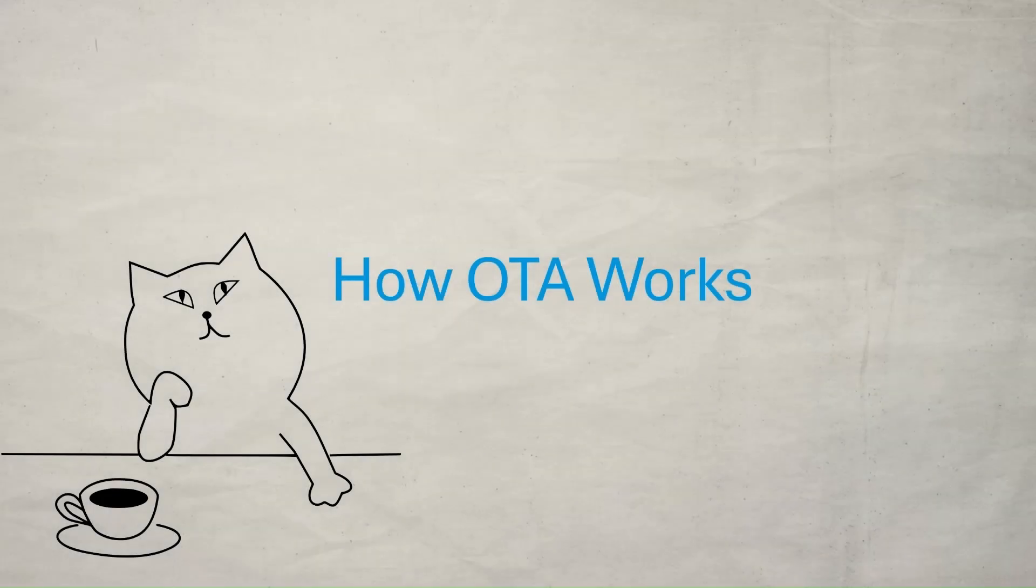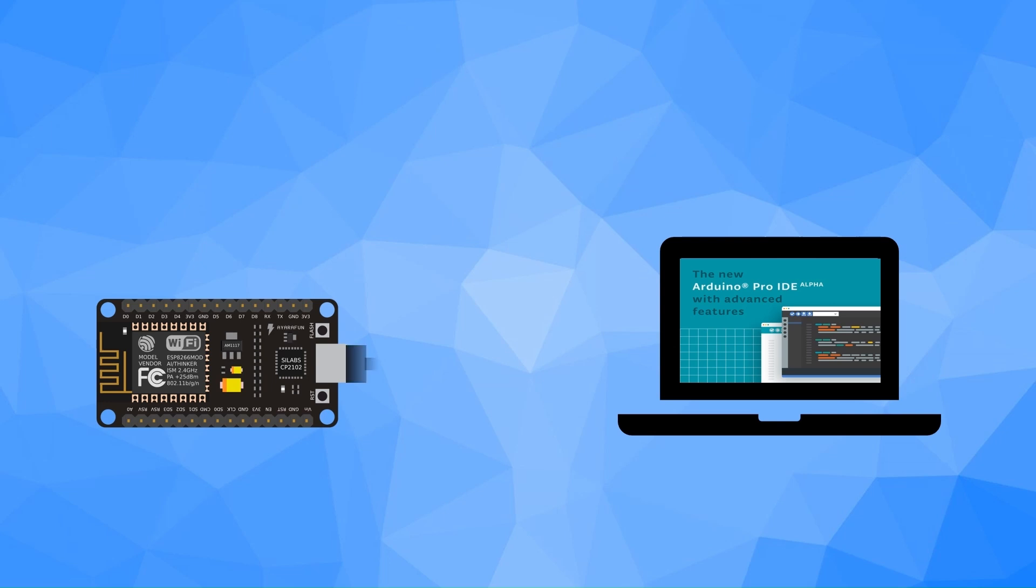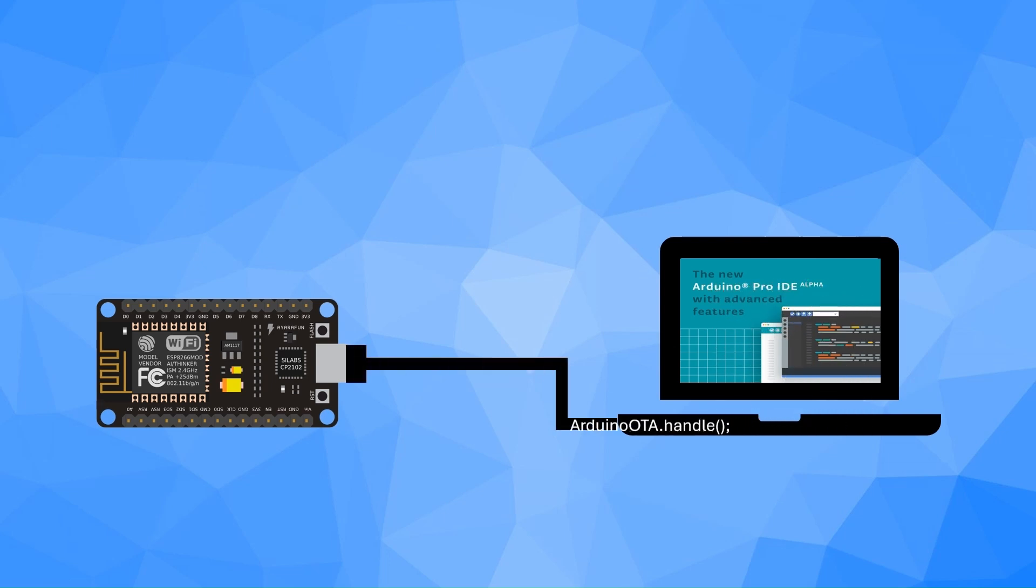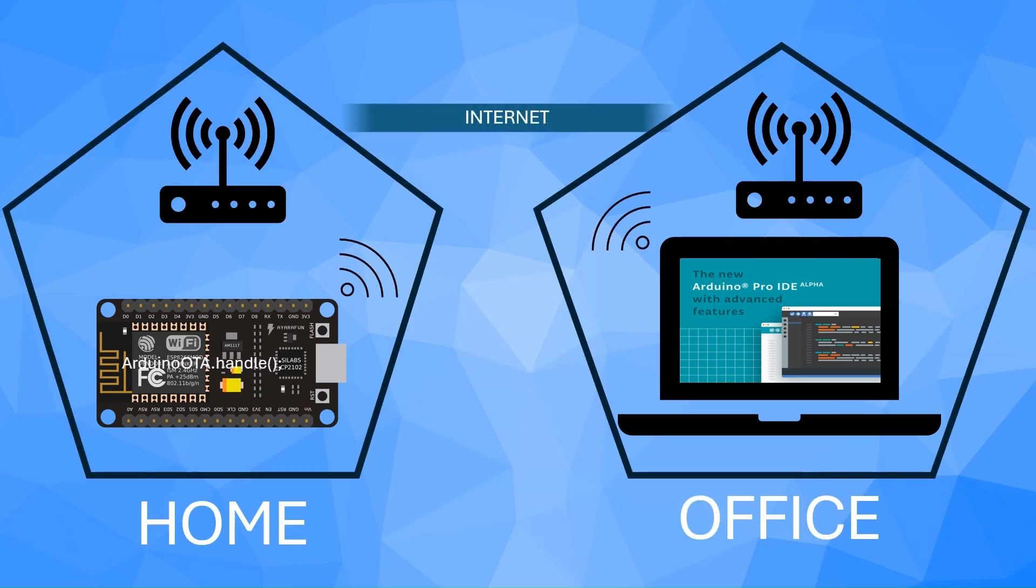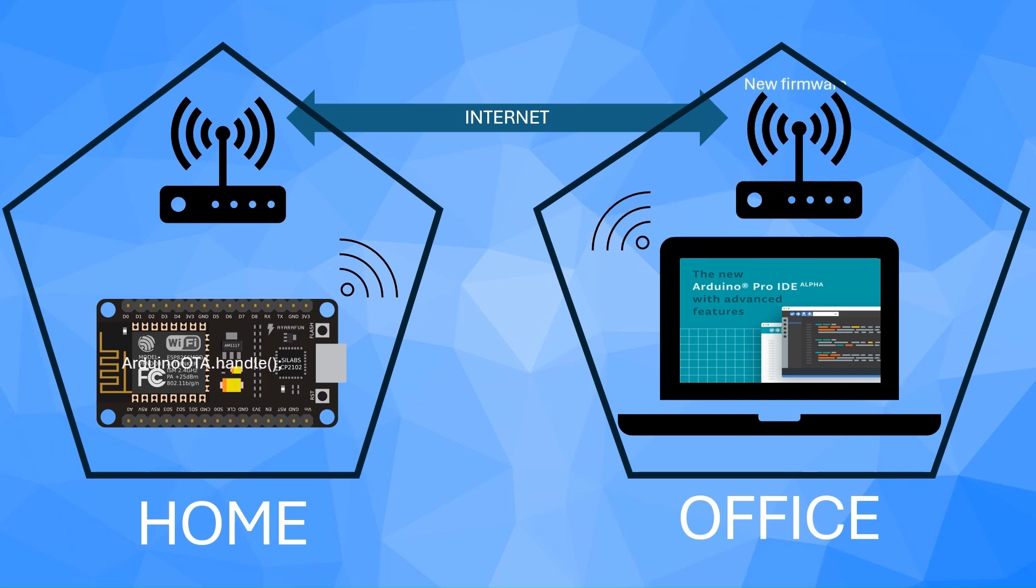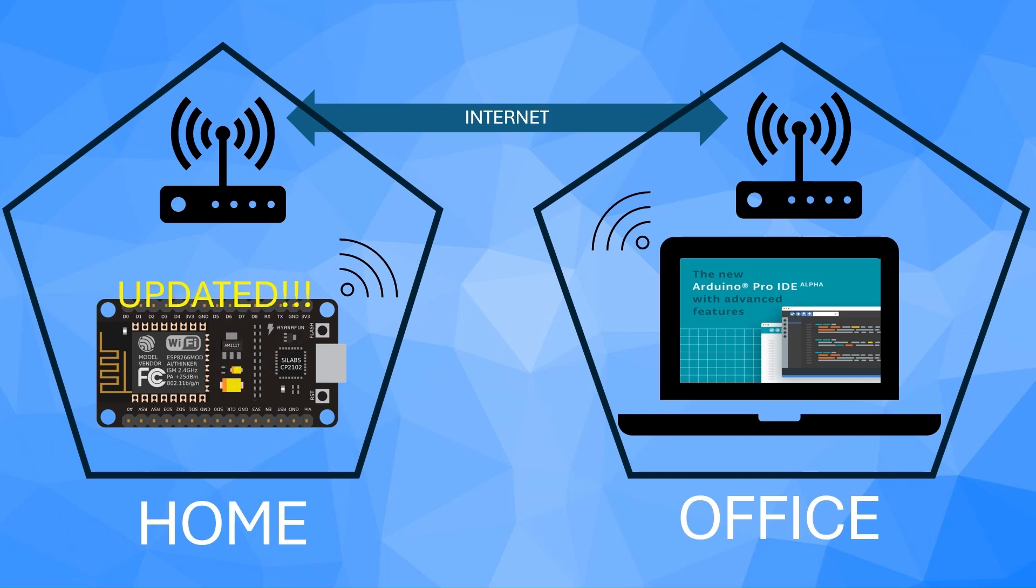How OTA works: OTA, or over-the-air updates, work by setting up a small web-based update service inside the ESP8266. When we upload new firmware, the ESP8266 temporarily stores it in flash memory, verifies the data, and then replaces the old code, all without needing a USB connection.